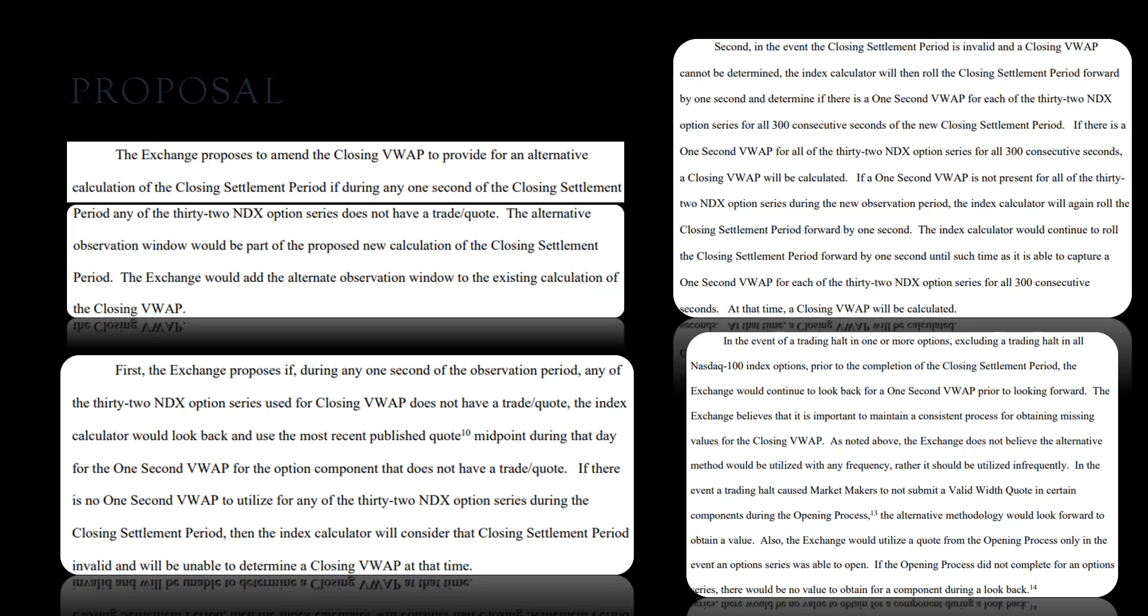If there is no one-second VWAP to utilize for any of the 32 NDX option series during the closing settlement period, then the index calculator will consider that closing settlement period invalid and will be unable to determine a closing VWAP. Second, in the event of a closing settlement period is invalid and a closing VWAP cannot be determined, the index calculator will then roll the closing settlement period forward by one second and determine if there is a one-second VWAP for each of the 32 NDX option series for all 300 consecutive seconds of the new closing settlement period. If there is a one-second VWAP for all of the 32 NDX option series for all 300 consecutive sections, a closing VWAP will be calculated. If a one-second VWAP is not present for all of the 32 NDX option series, the index calculator will again roll the closing settlement period forward by one second. The index calculator would continue to roll the closing settlement period forward by one second until such time as it is able to capture a one-second VWAP for each of the 32 index options series for all 300 consecutive seconds.